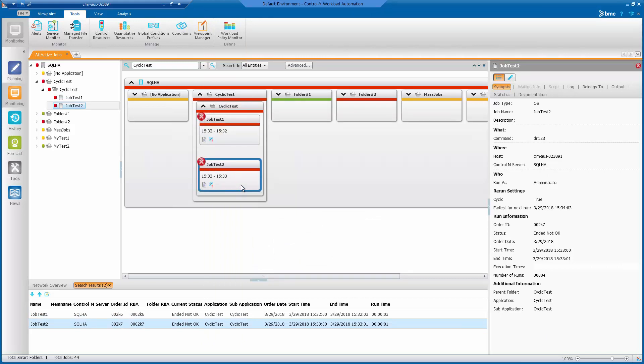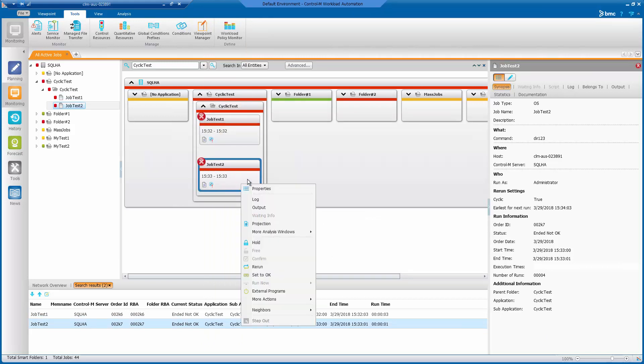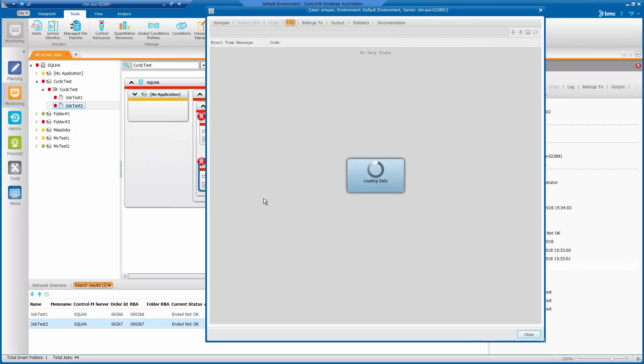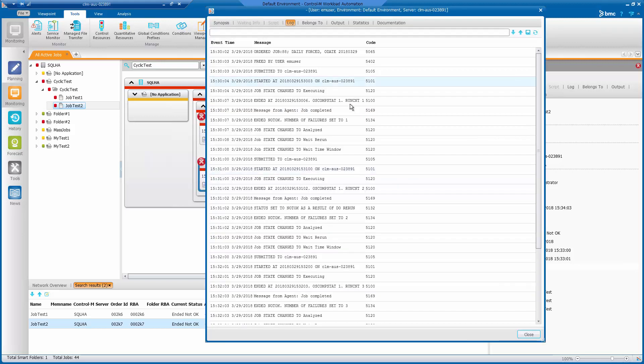Next, we will look at job test two job log. Here you will see the job ended not okay with the number of failures equals to one.